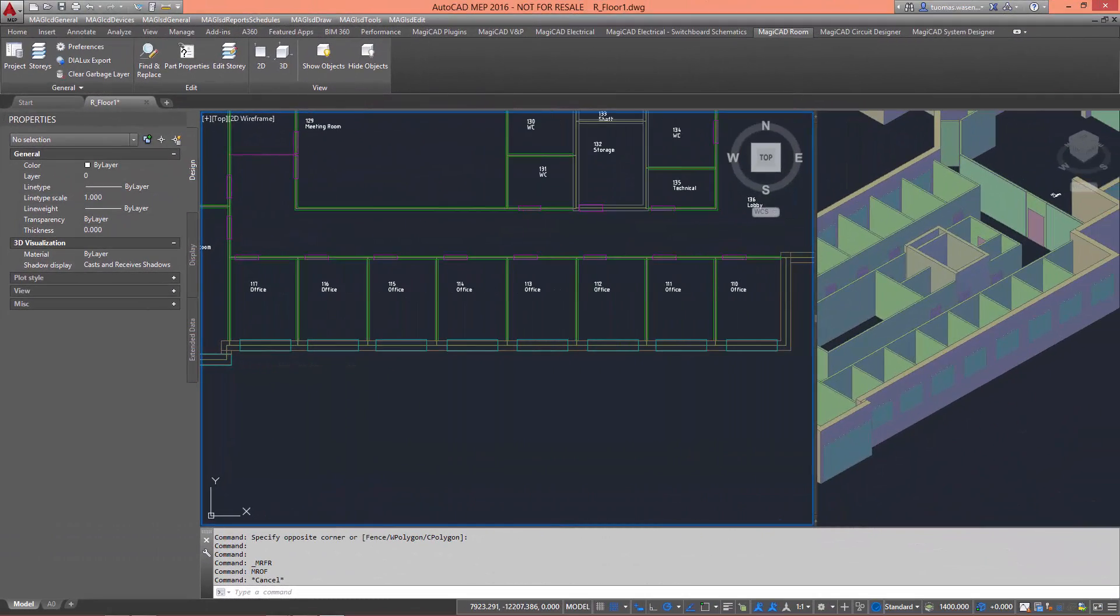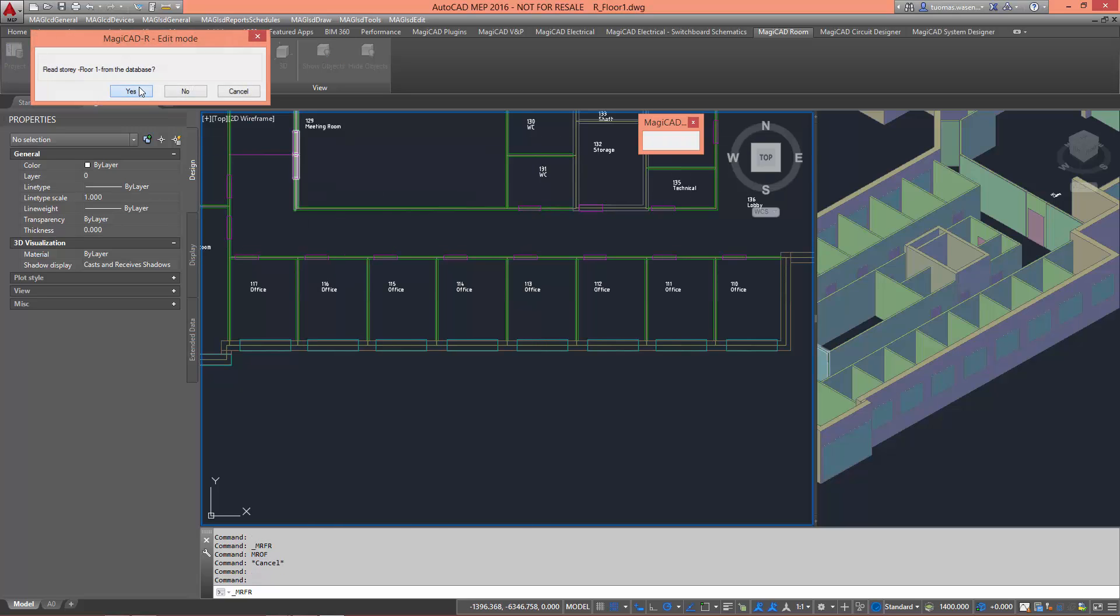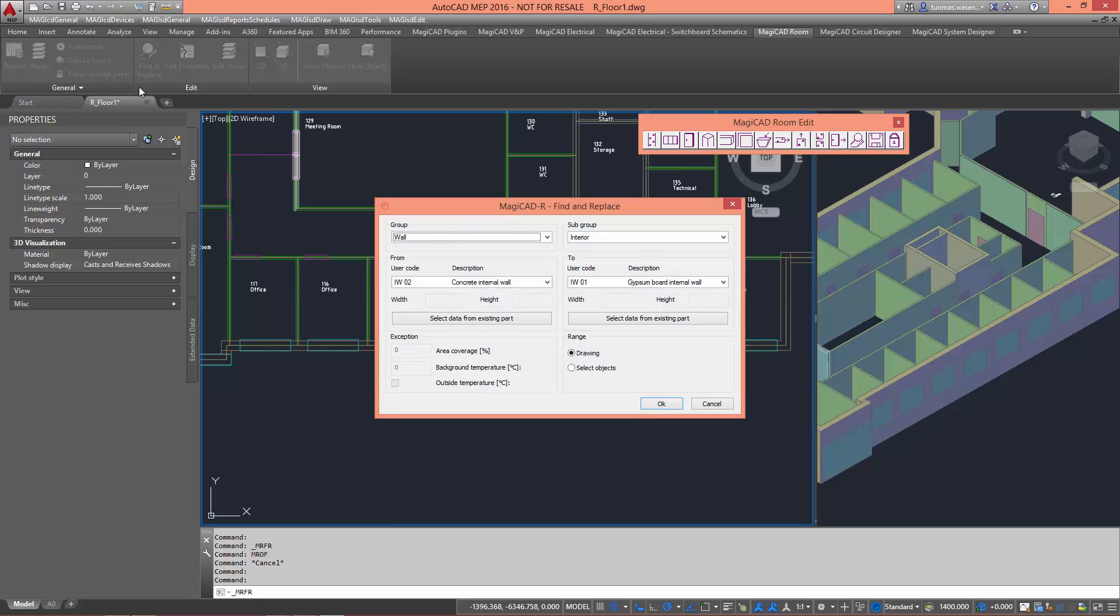The MagiCAD Room introduces the easy to use Find and Replace tool. With Find and Replace, you can easily change wall structures, window and door types, roof and floor slab exceptions, and even wall exceptions.